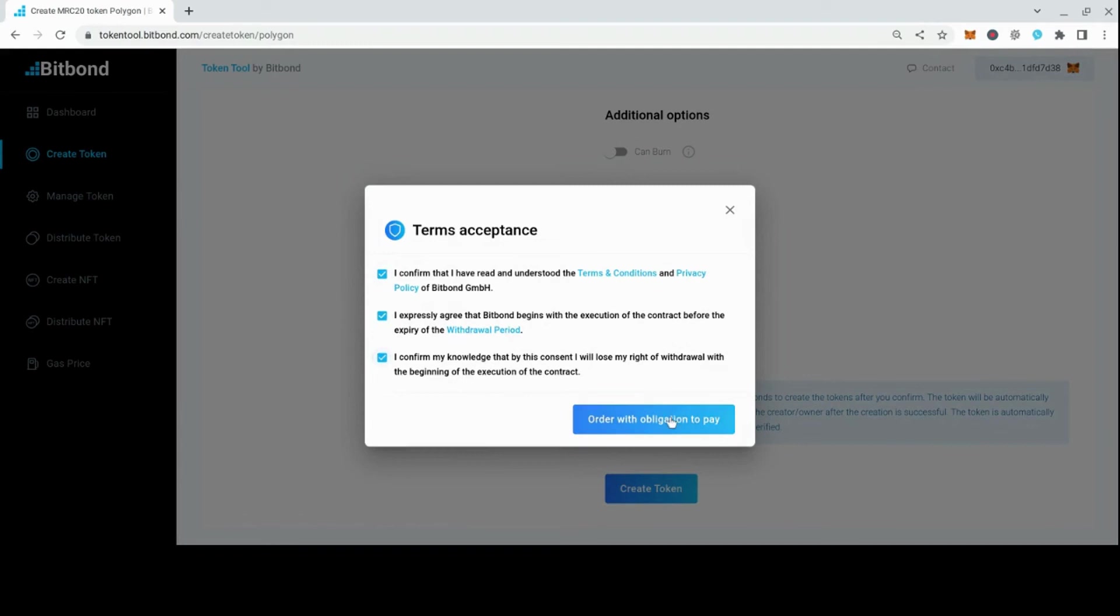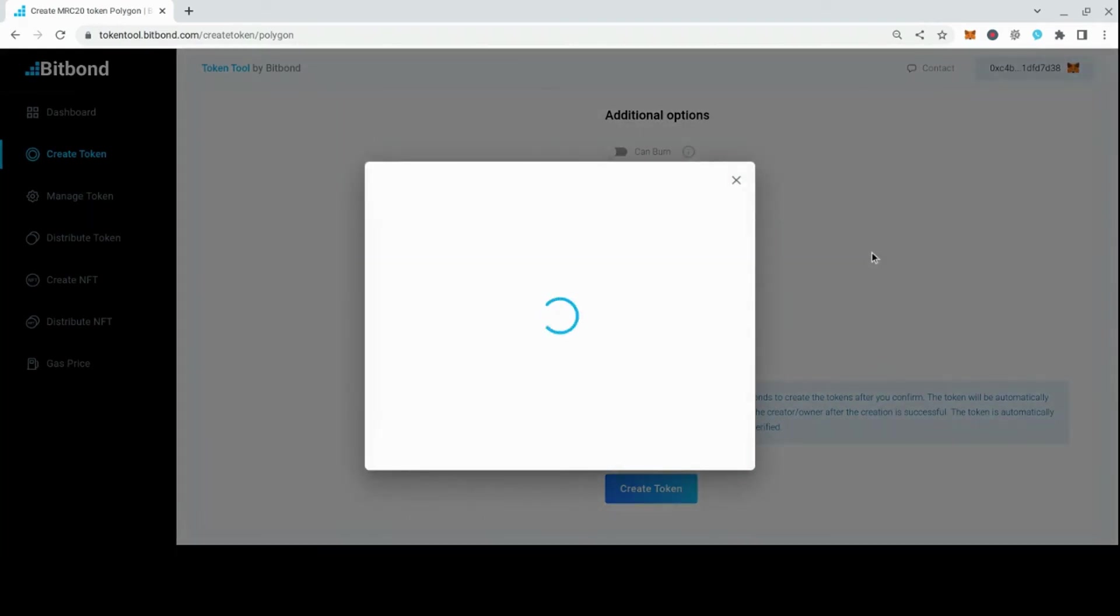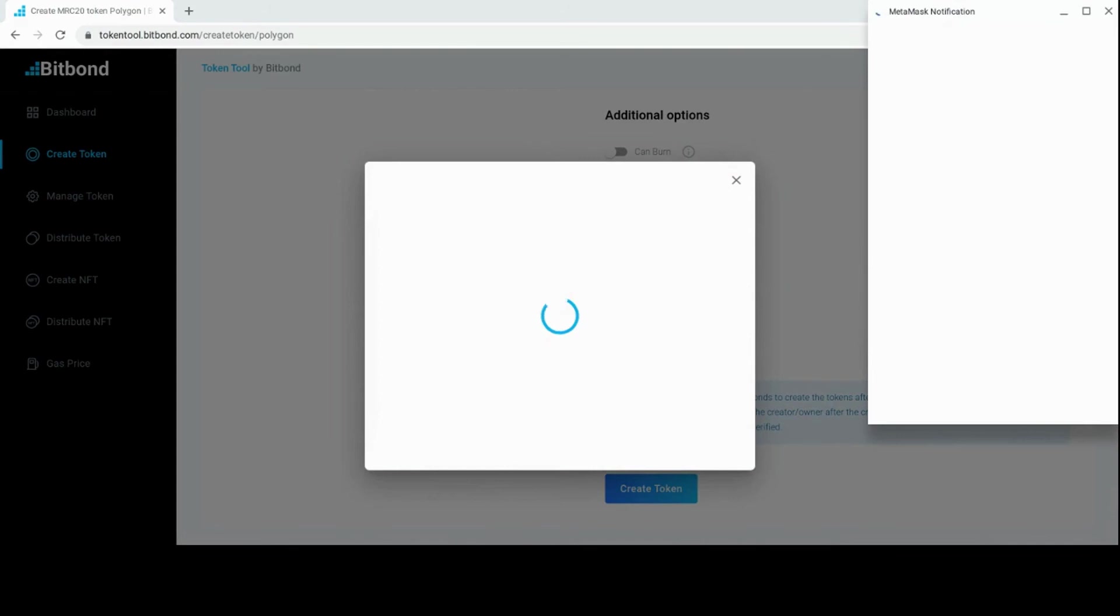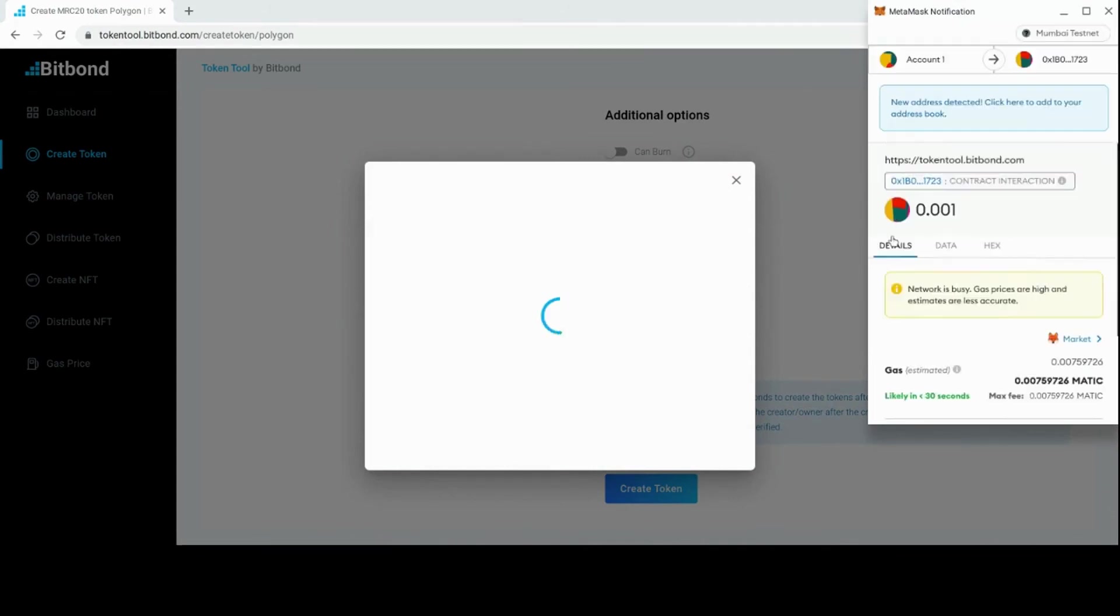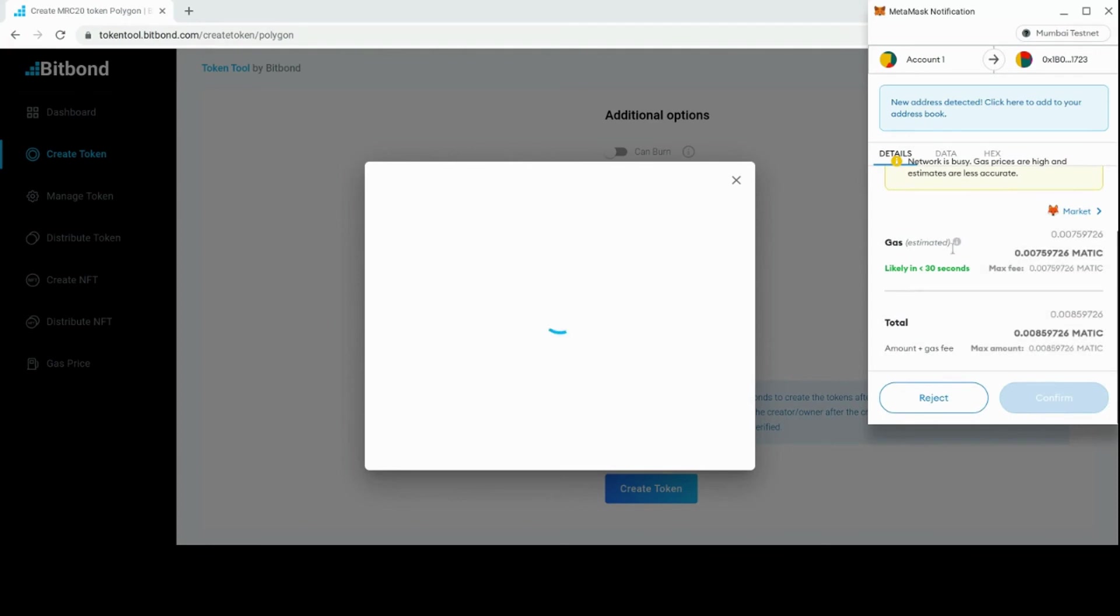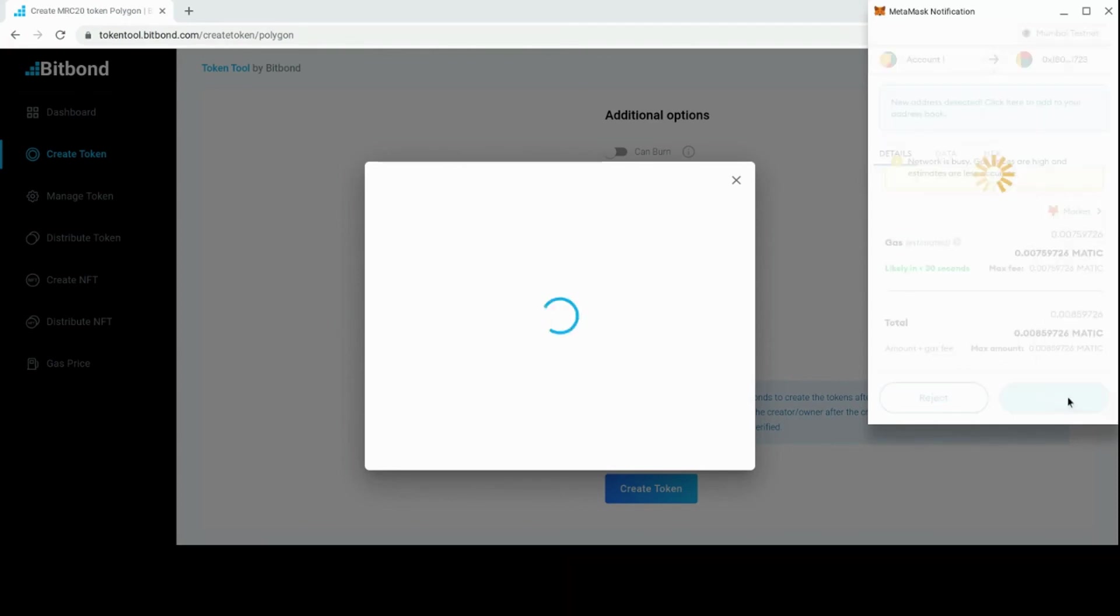Now read and agree to the terms and conditions and click on Order with obligation to pay. A pop-up window of your wallet will appear to confirm the transaction and pay fees. Confirm the payment in your wallet after reviewing the information accordingly.